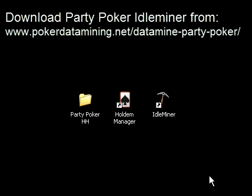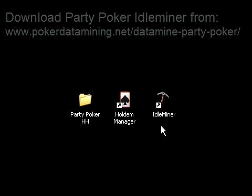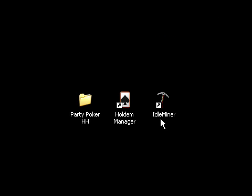So I'll go ahead here and launch Idleminer. Please know that I do not have the PartyPoker client open. If the PartyPoker client is open before you launch Idleminer, you won't be able to datamine.